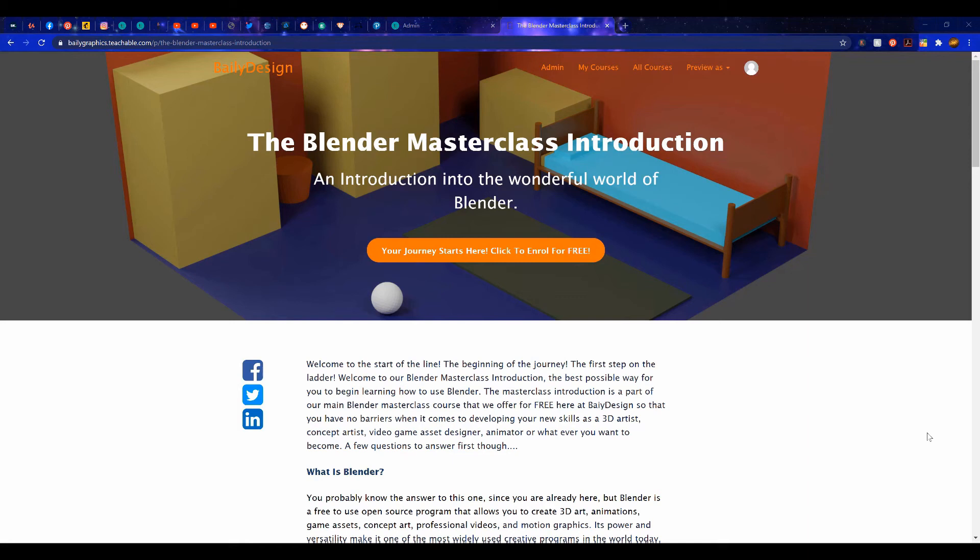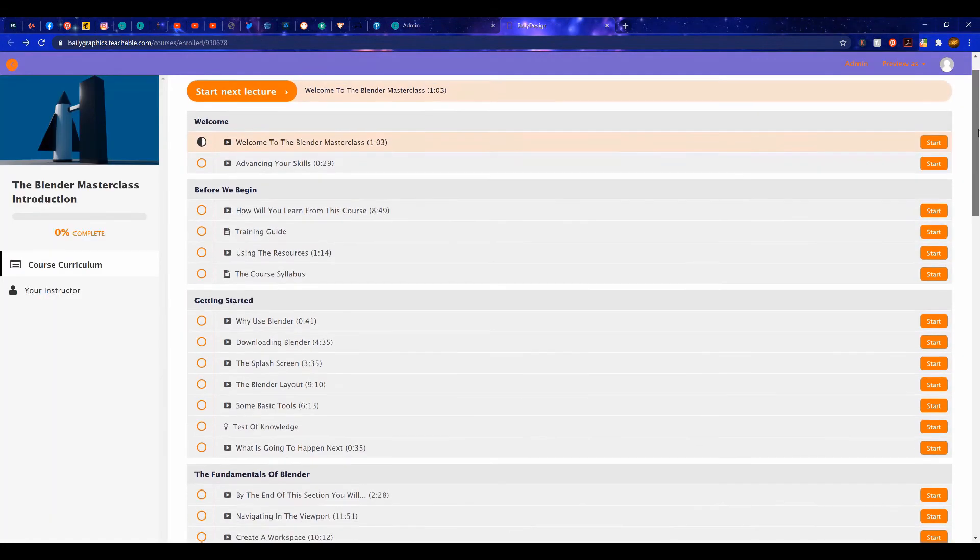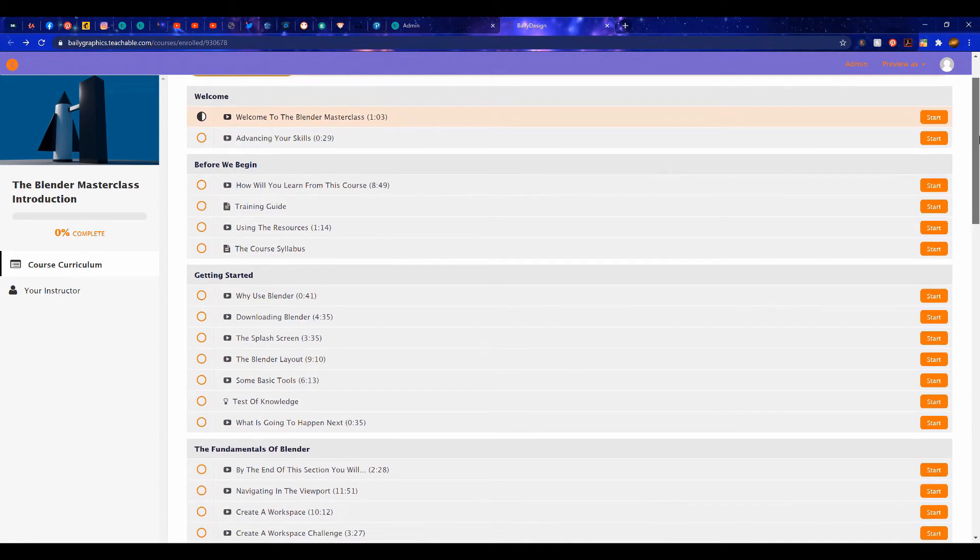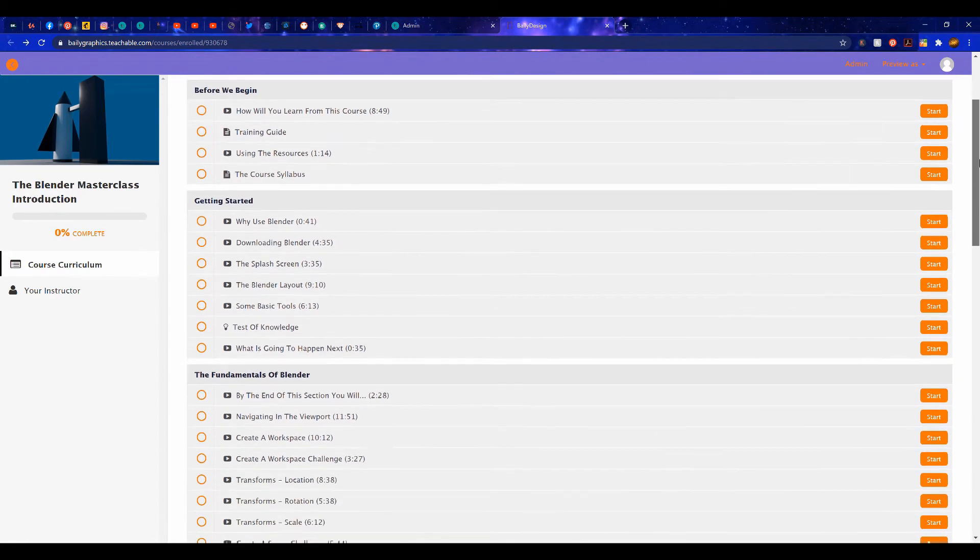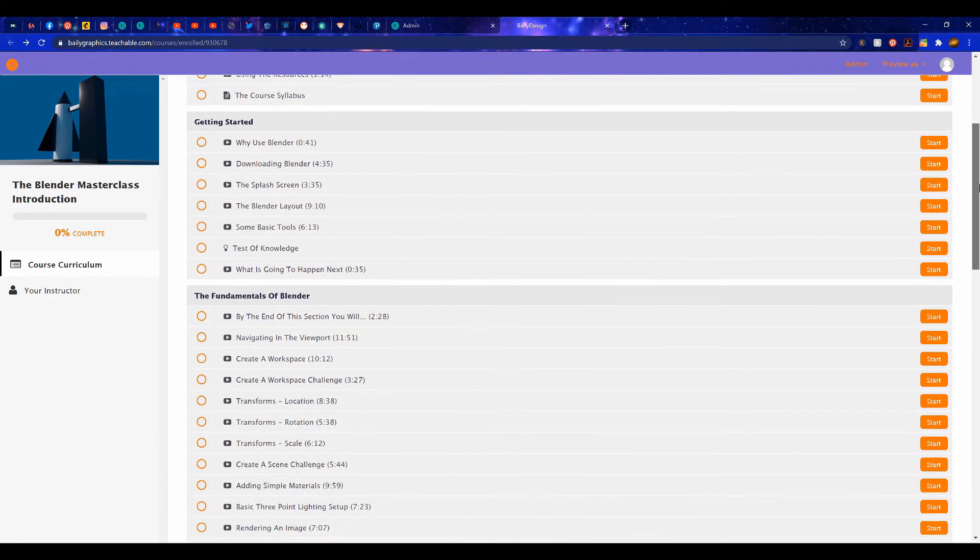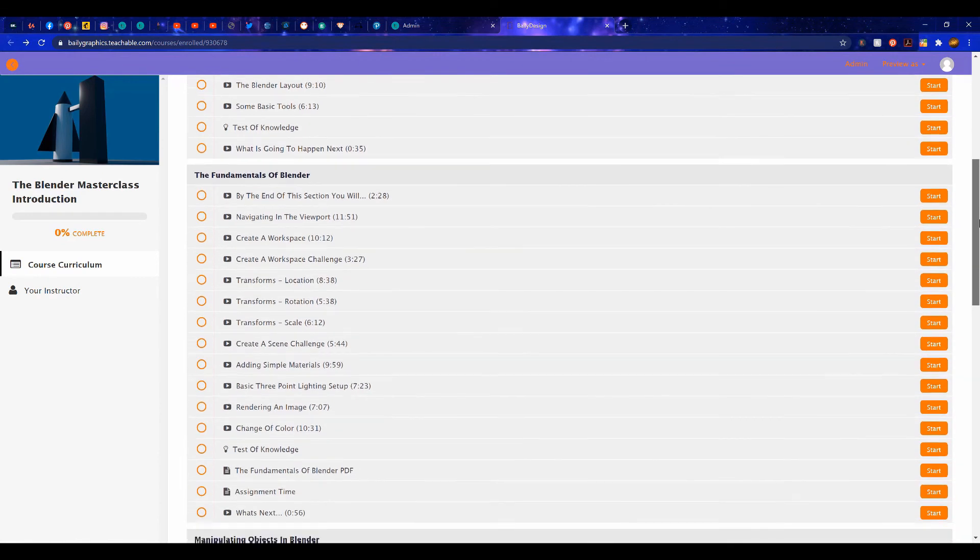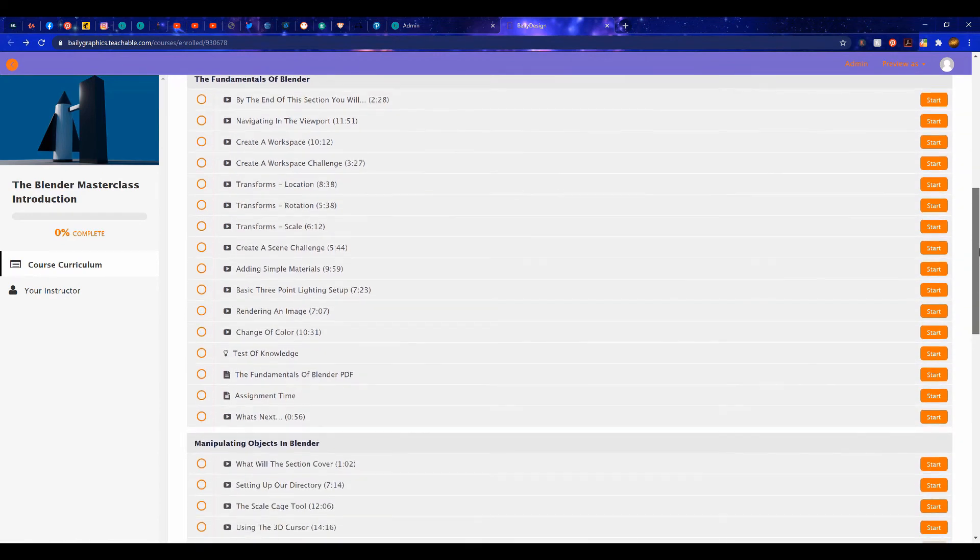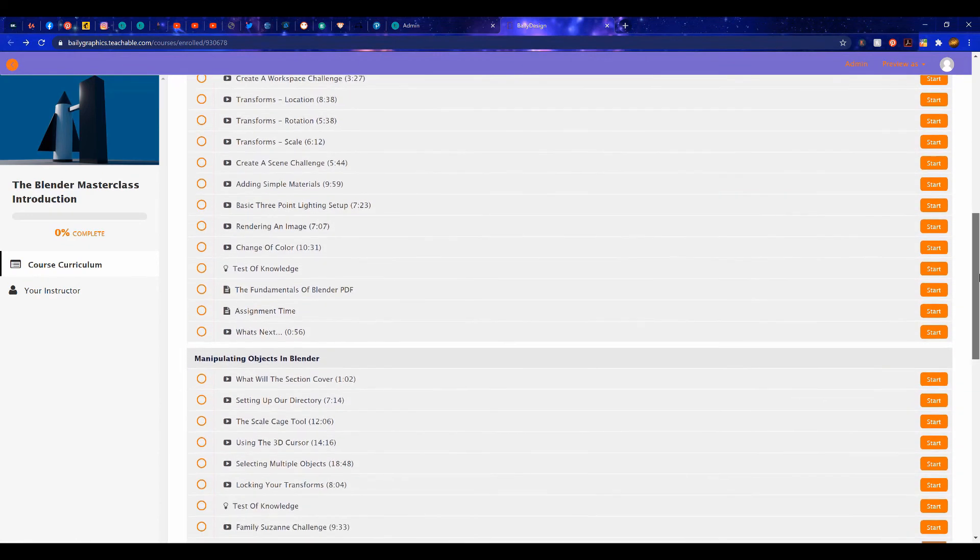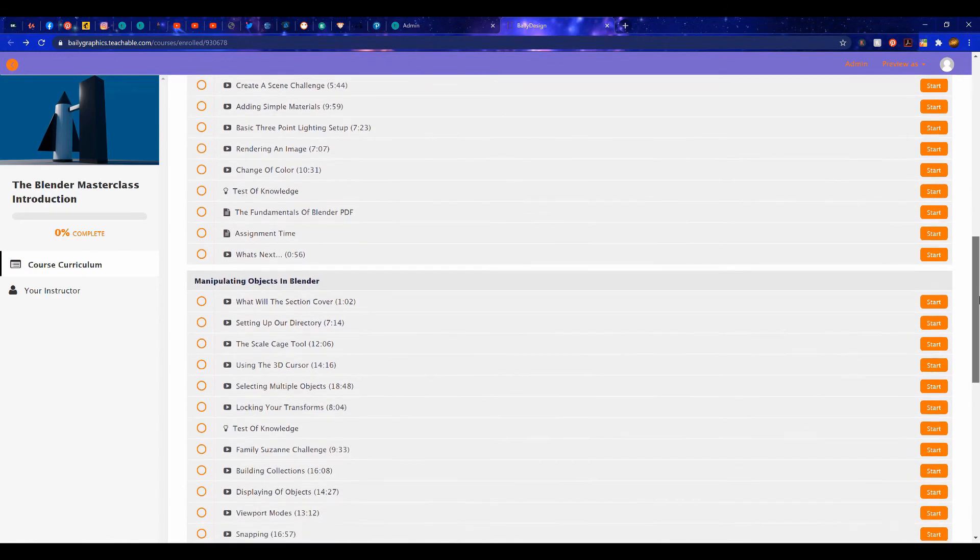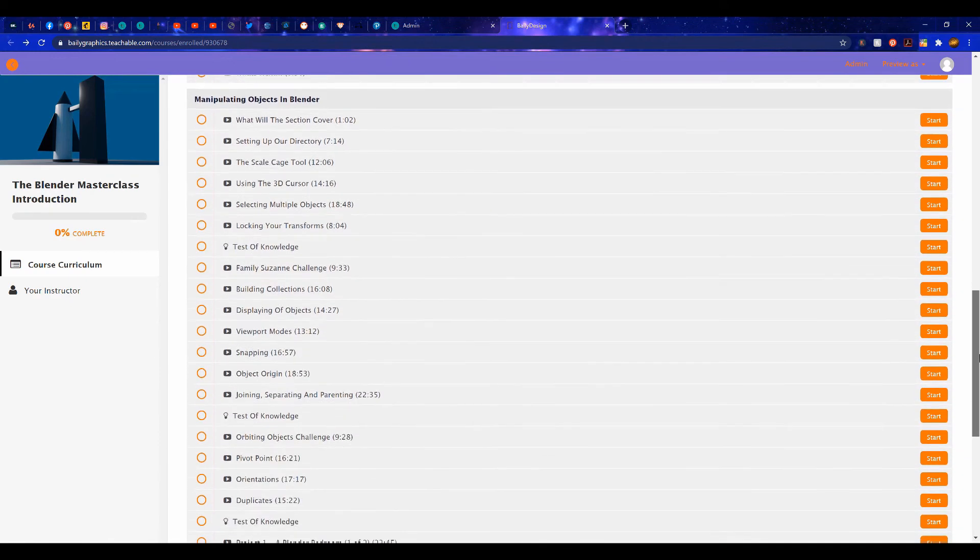If you are interested in learning more about Blender 3D, then check out our masterclass introductory course available over at our website baileygraphics.com. This course is the perfect starting point for anyone beginning on their Blender journey with over eight hours of content, all for absolutely free. So if you're interested in starting your journey in learning how to use Blender, then check out the link in the video description.